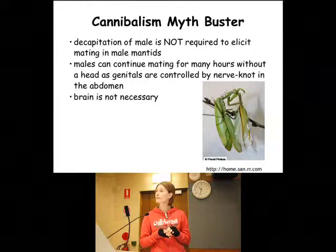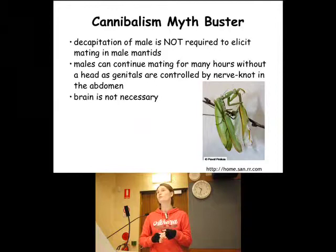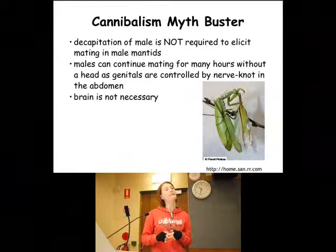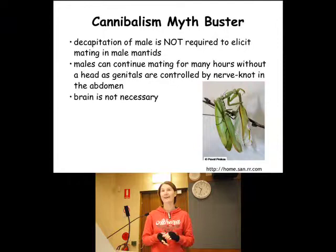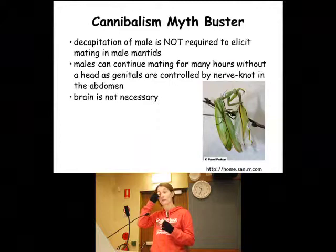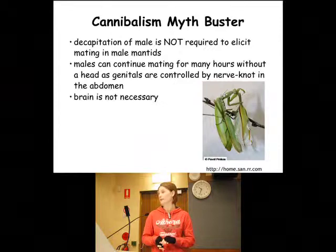Is that something that's evolved because of cannibalism? I don't know — potentially. Cockroaches are the closest relative to mantids, and they also have this two-brain thing, but they don't cannibalize. So maybe it was there for some other reason first, and then it's just allowed cannibalism to evolve or be maintained.